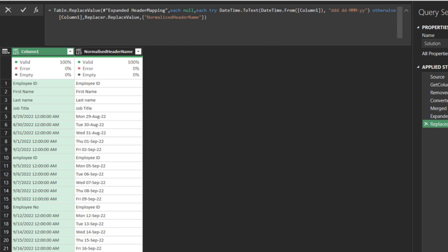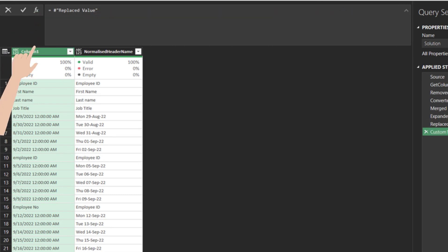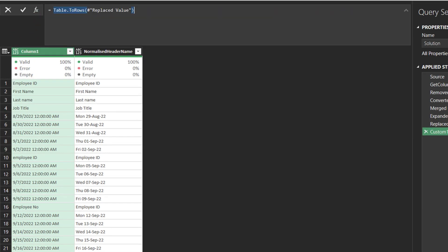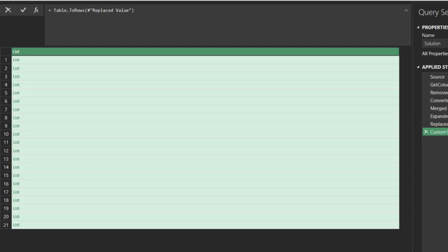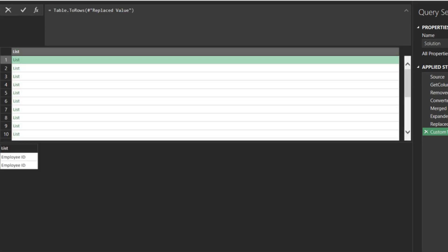We are almost there. Add a custom step. Use the TableToRows function to turn the normalize column name list into a list, and we will use it for the TableRenameColumns function.